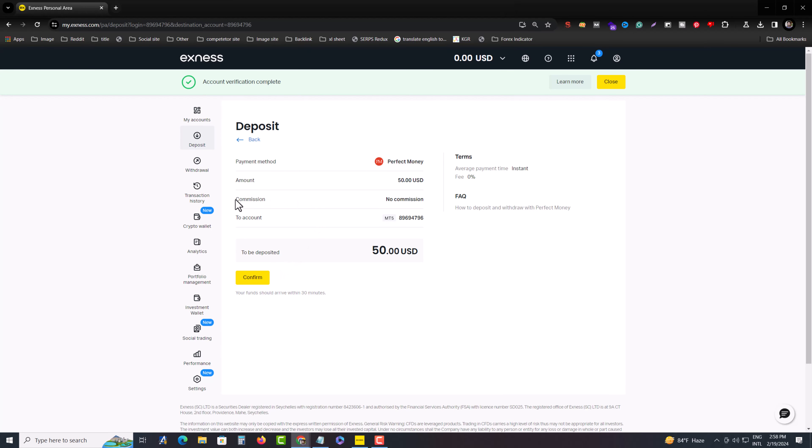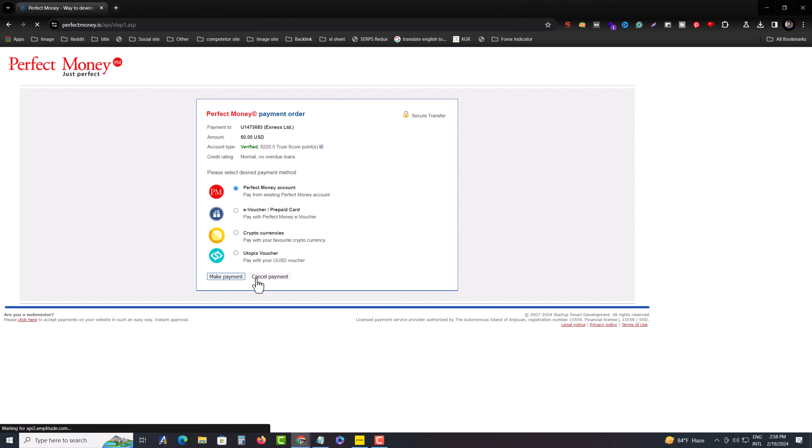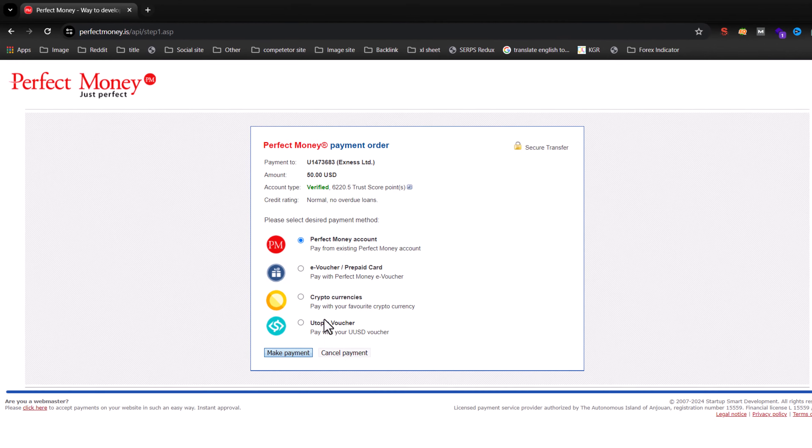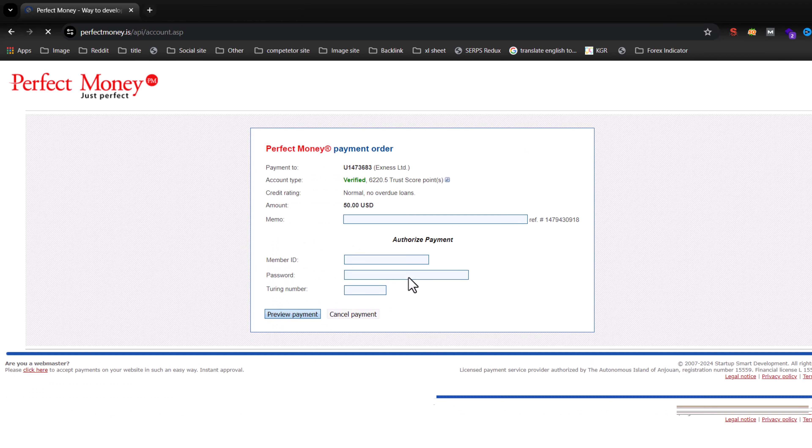Commission: no commission to account. Press on confirm. Let's see how much time it needs to deposit. Perfect Money make payment.